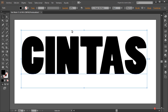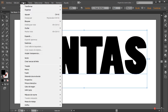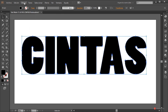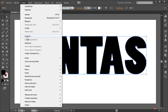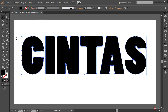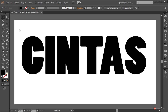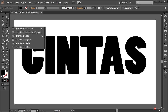Completamos expandiendo el conjunto: Objeto > Expandir, confirmamos. Después Objeto > Expandir y finalizamos con Objeto > Desagrupar. Ahora ya tenemos un conjunto de formas separadas y ya podemos generar nuestras cintas.